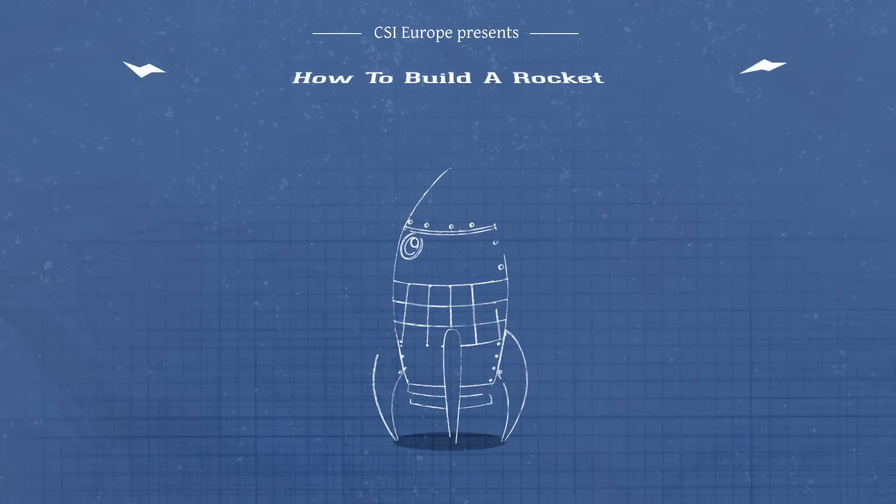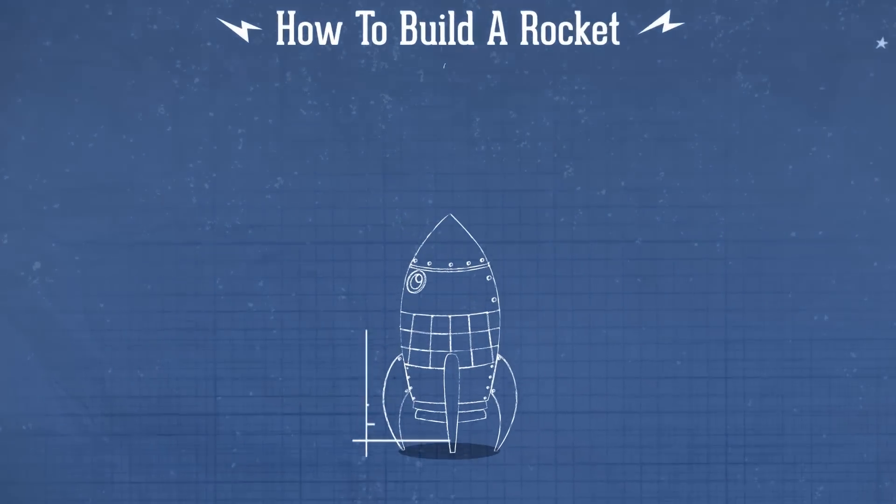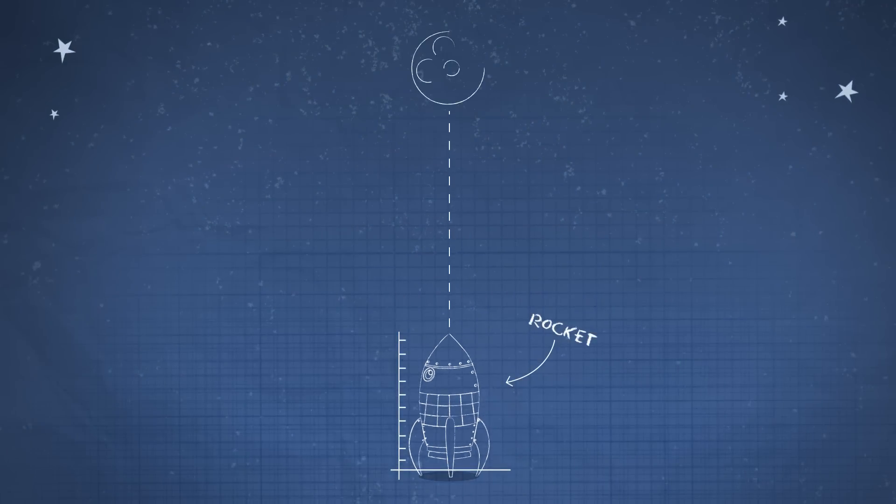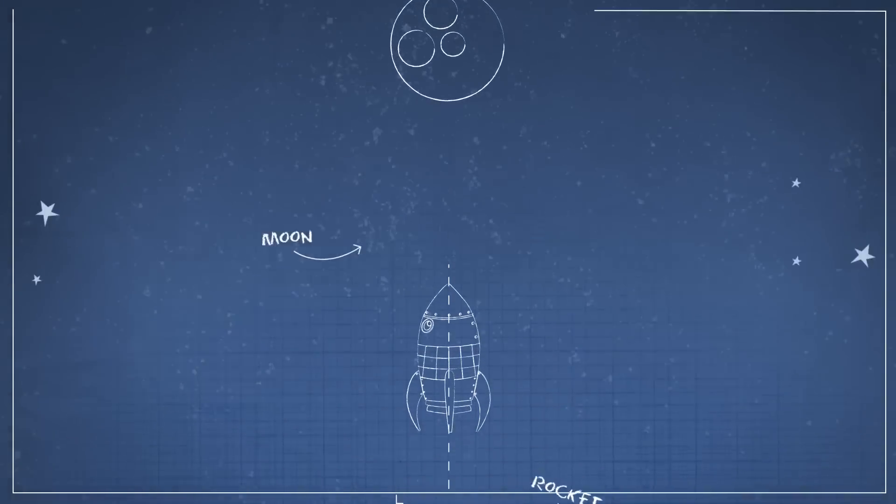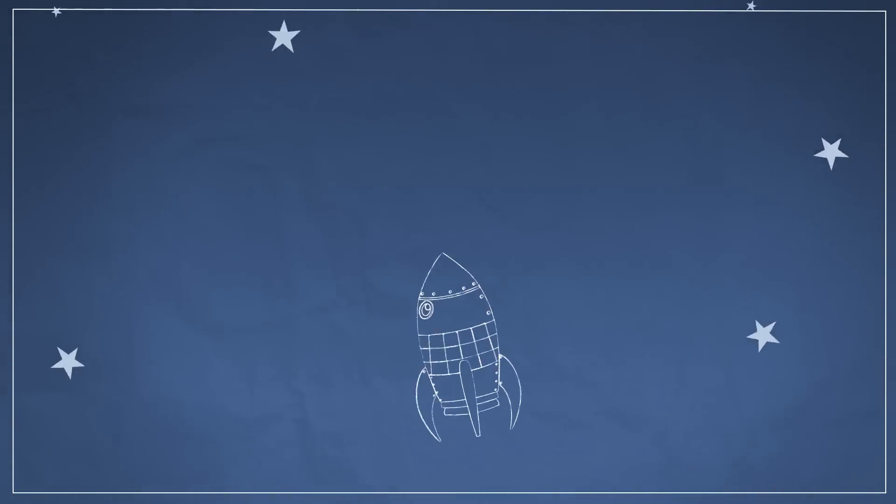Today we're going to build a rocket. This rocket is not to fly to the moon. It can fly anywhere if you build it right.